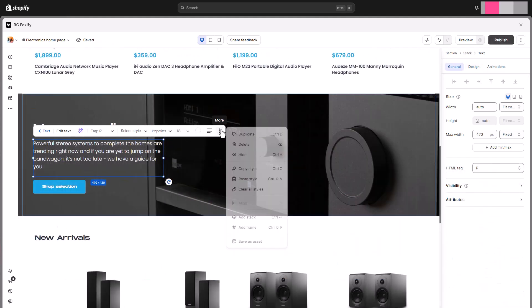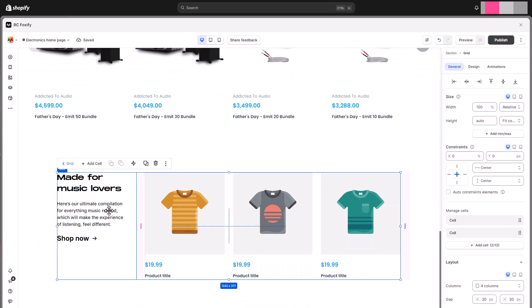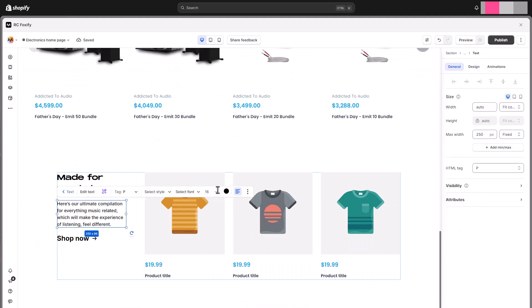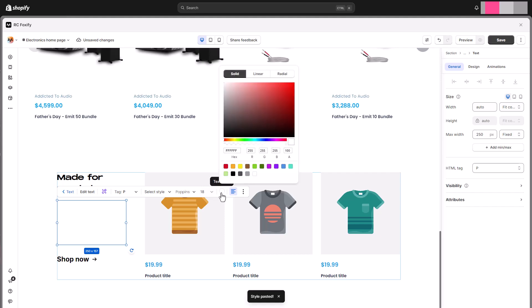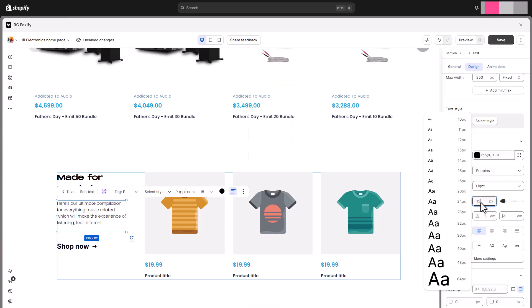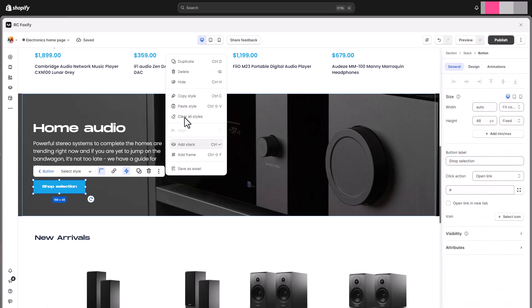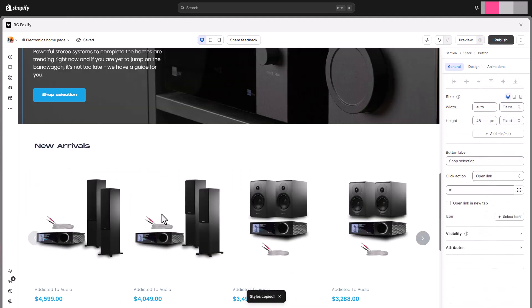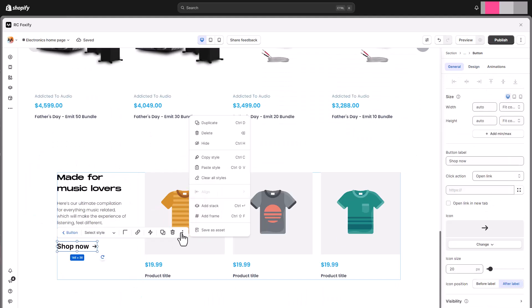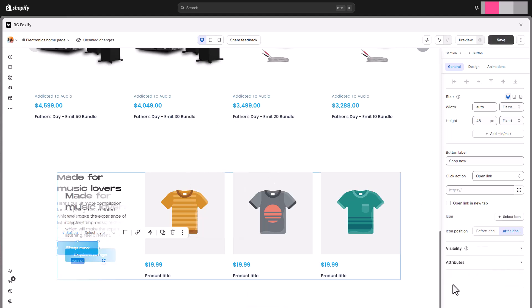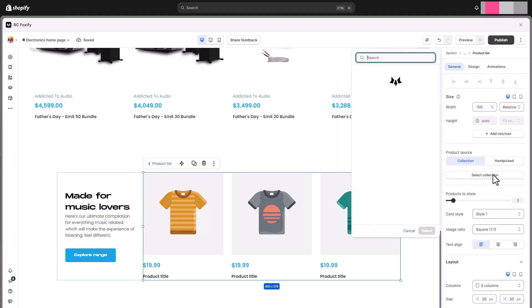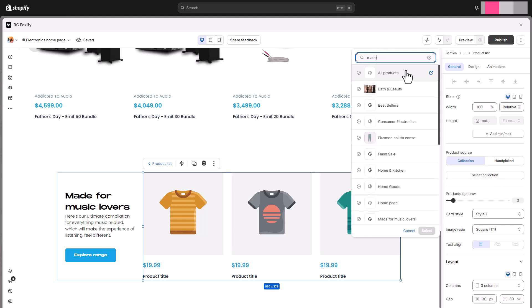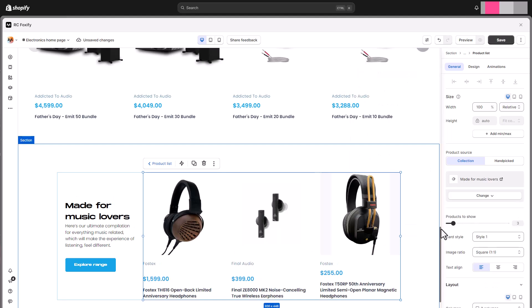Pro tip, you can easily copy the style of an element on the same page to paste it on another element you want to customize similarly. This will reduce the repetitive work. Let's assign a collection to our product list here and set how it shows.